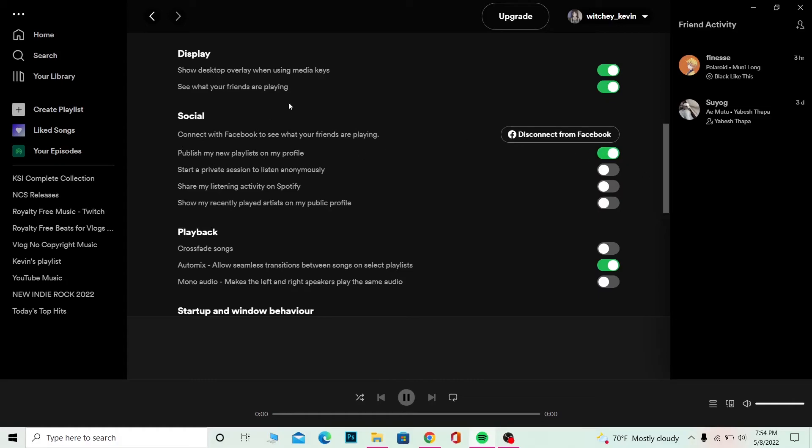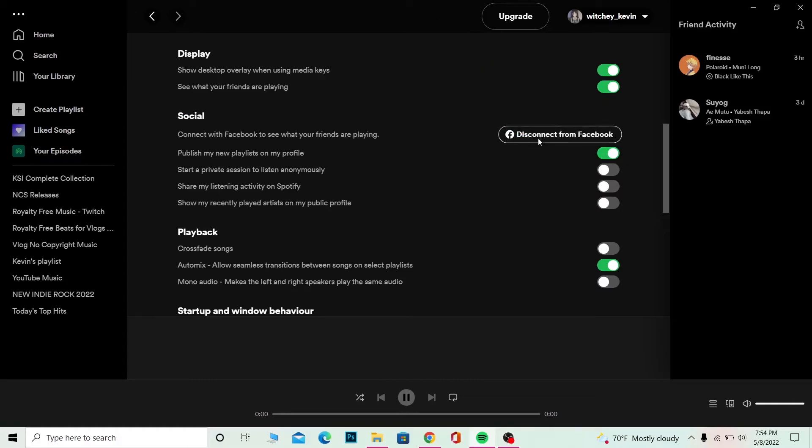So you can also come over here on your settings and click on 'connect to Facebook,' but since I've already connected, it's showing disconnect. But if I hadn't, then it was going to show me connect to Facebook.